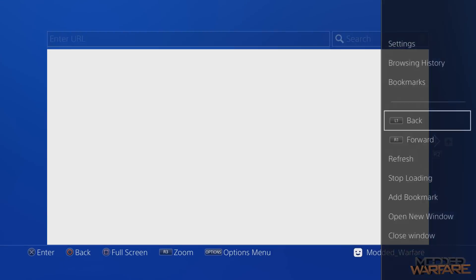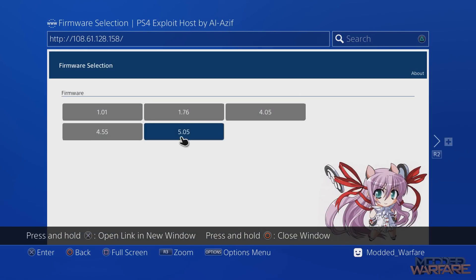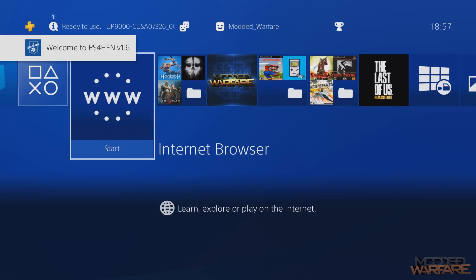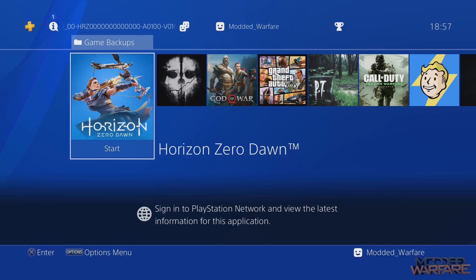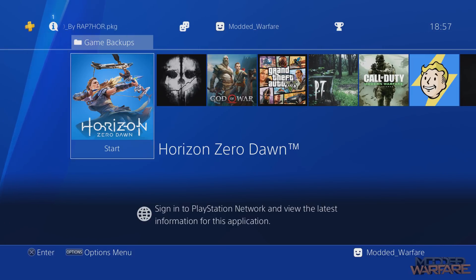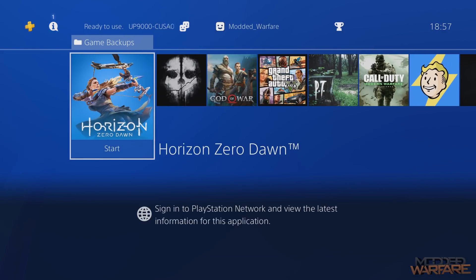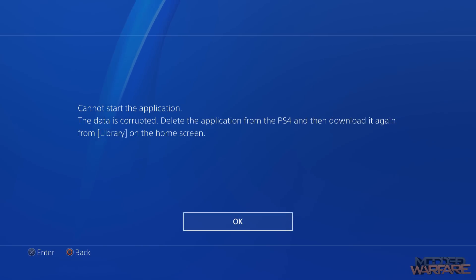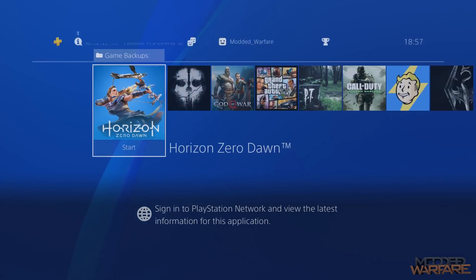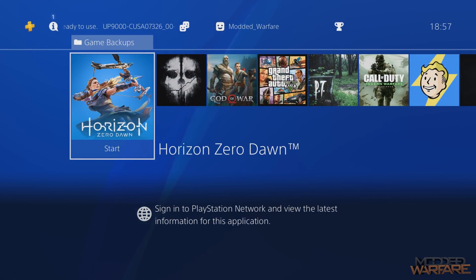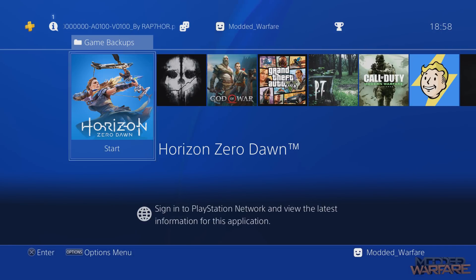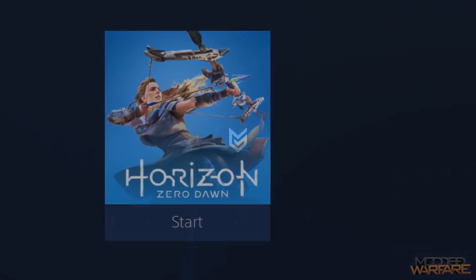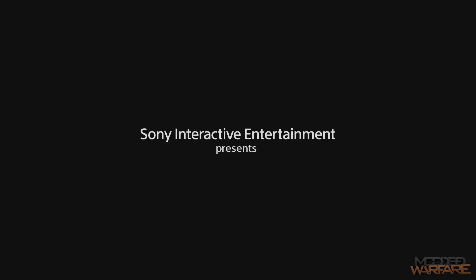Now I need to run the homebrew enabler to test running the fake package files. Running two payloads back-to-back without a restart isn't ideal, but it worked. To verify the games are running from USB: unplug the USB stick — Horizon Zero Dawn now shows 'Cannot start application, data is corrupted' because it can't find the game on the hard drive. Plug the USB back in, wait a few seconds for the device to be detected, press X, and the game runs — it's reading directly from the USB.